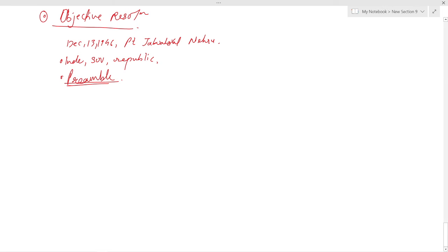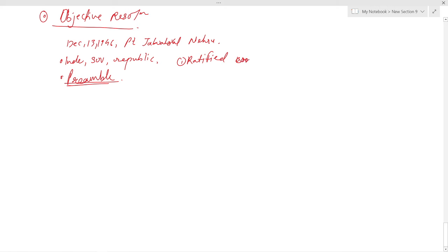In addition to drafting the constitution and enacting ordinary law, the Constituent Assembly also performed other functions. It ratified India's membership of the Commonwealth in 1949, adopted the national flag in 1947, adopted the national anthem in 1950, adopted the national song in 1950, and elected Dr. Rajendra Prasad as the first President of India on January 26, 1950.